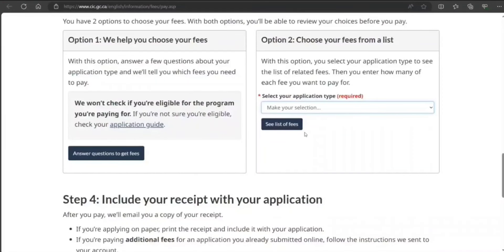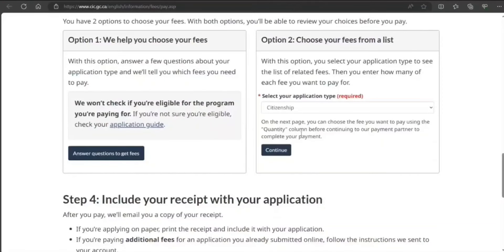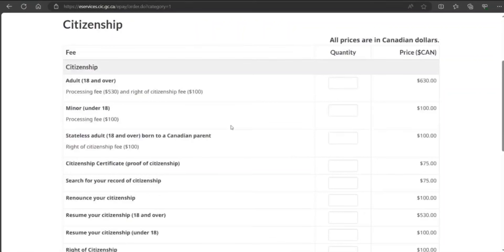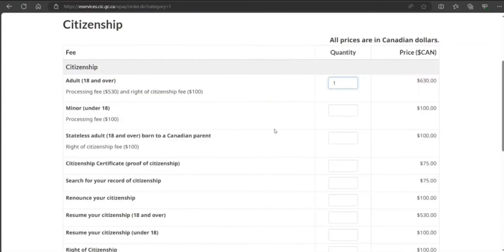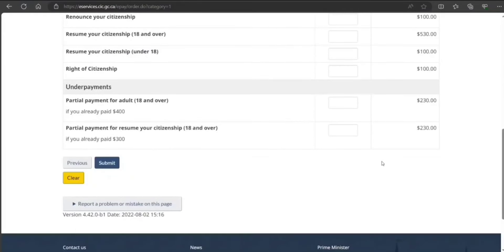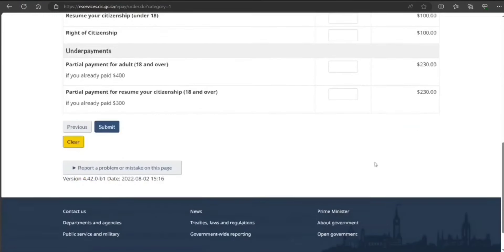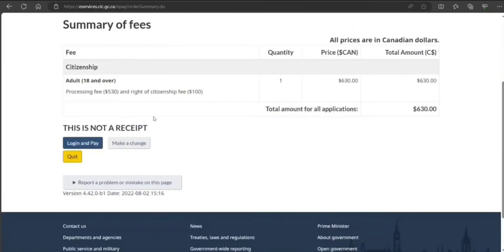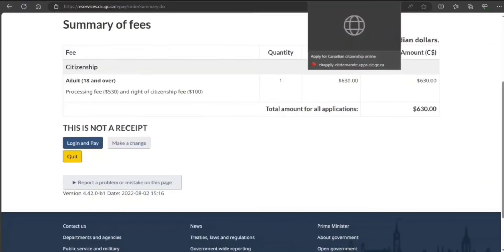Select your application type—let's say citizen, continue. 18 and older, and how many people applying? One. If you submit it, it will ask you to log in and pay and you can pay it. And then you get the receipt that you have to upload here.